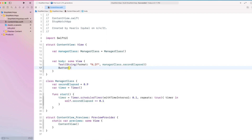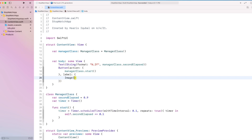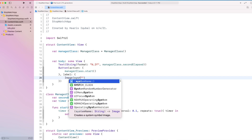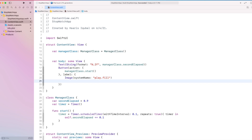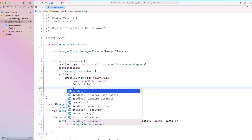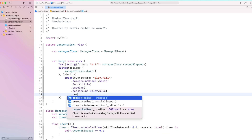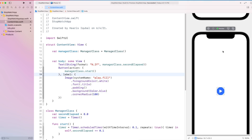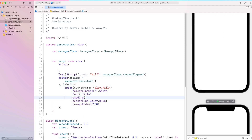Also create a button which starts the timer from the manager class. Inside the label, add a system image from the SF Symbols library. Add some modifiers to bring a beautiful design: add foreground color white, add font to title, add some padding, add background color blue, and add some corner radius to make it look like a circle.